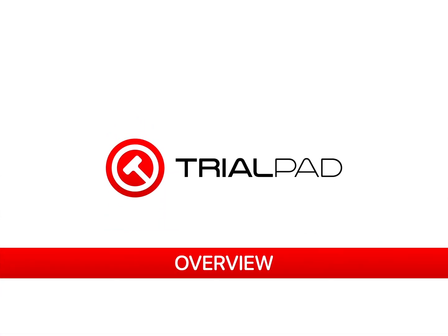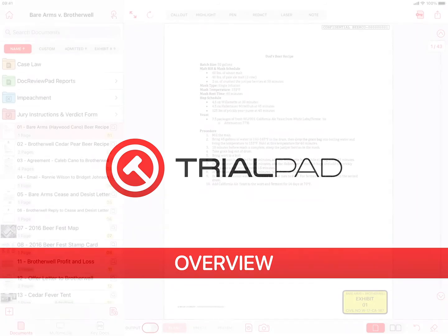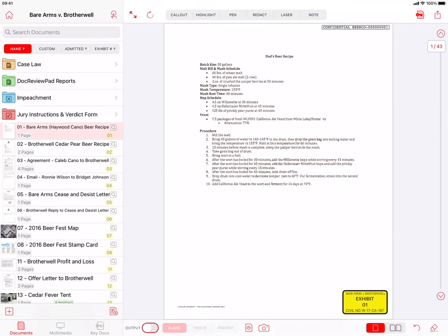TrialPad Overview. This video tutorial will provide an overview of the user interface and available tools in TrialPad.